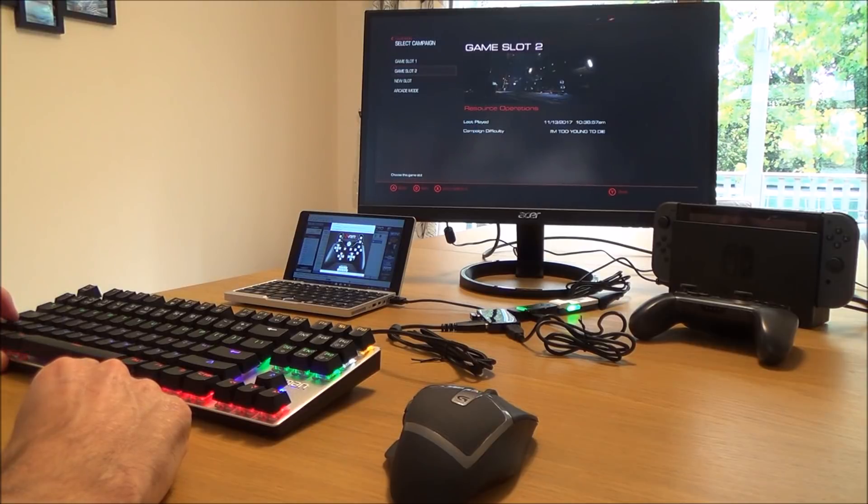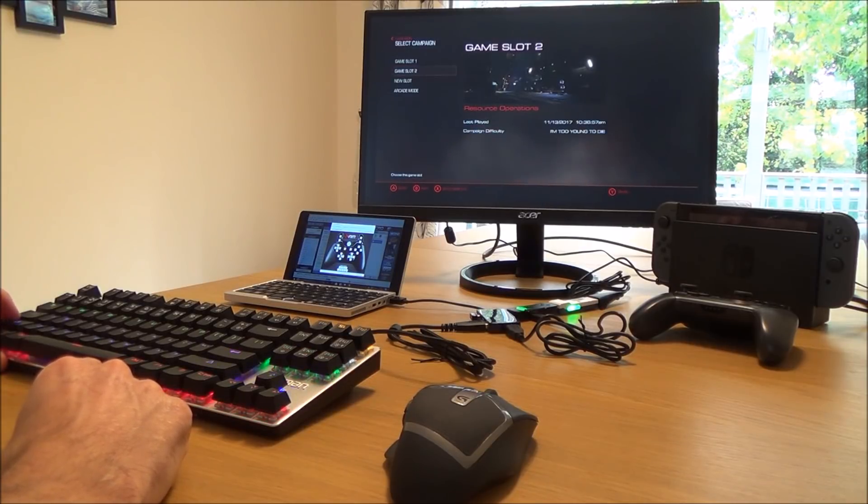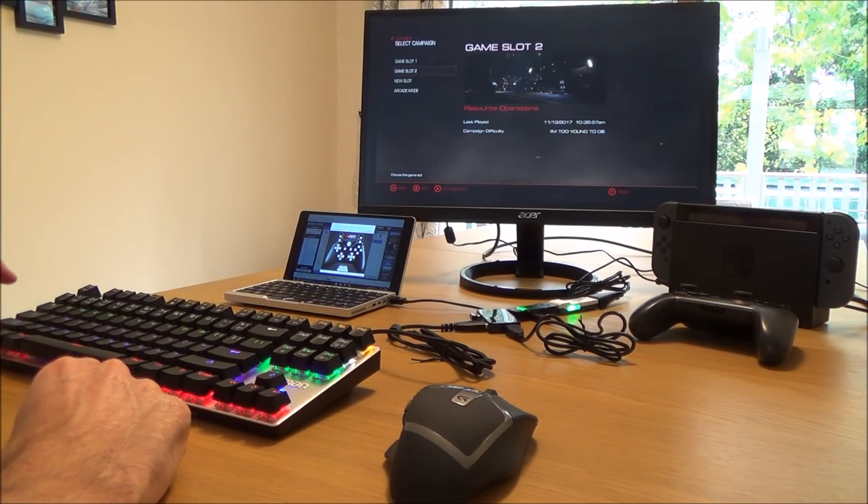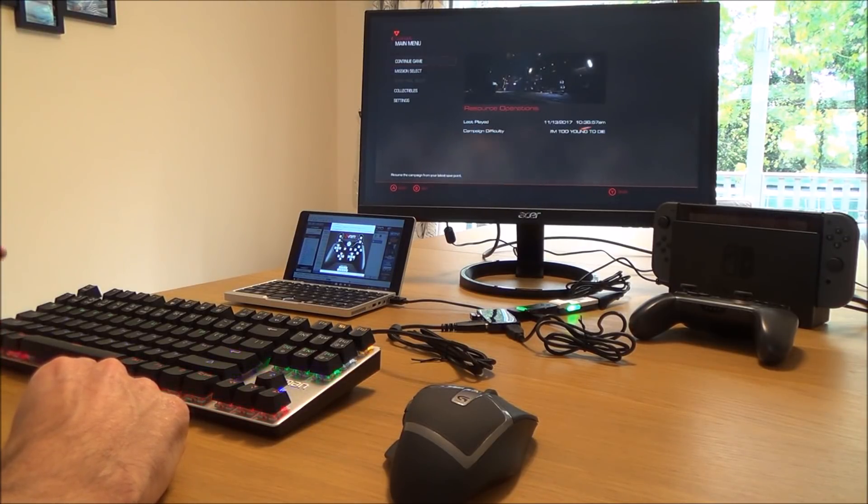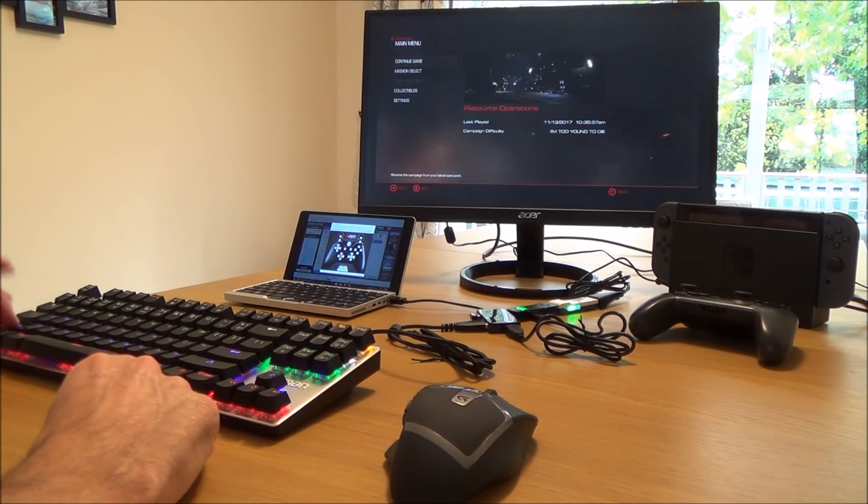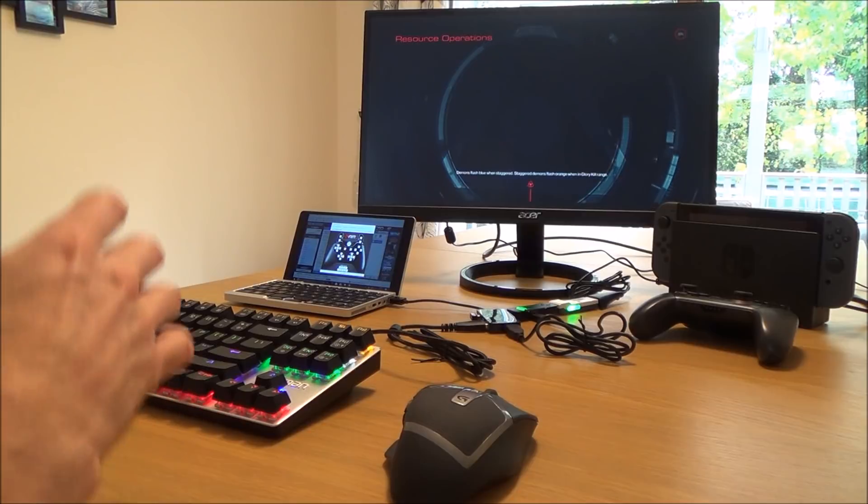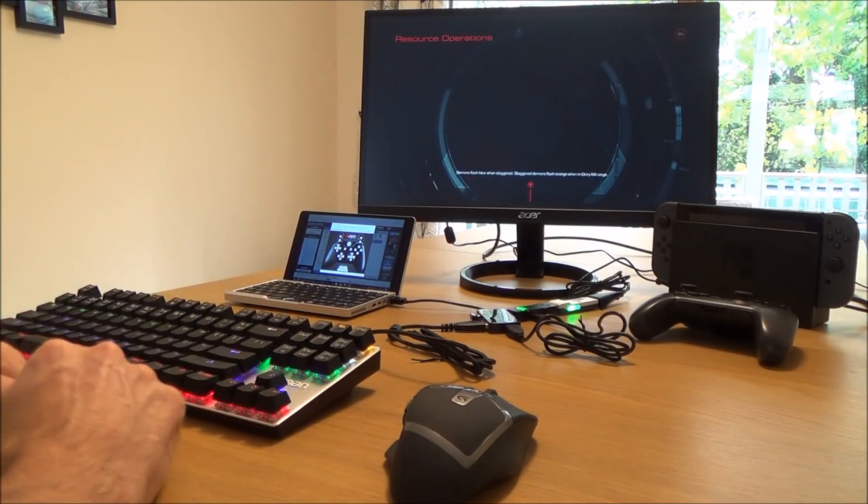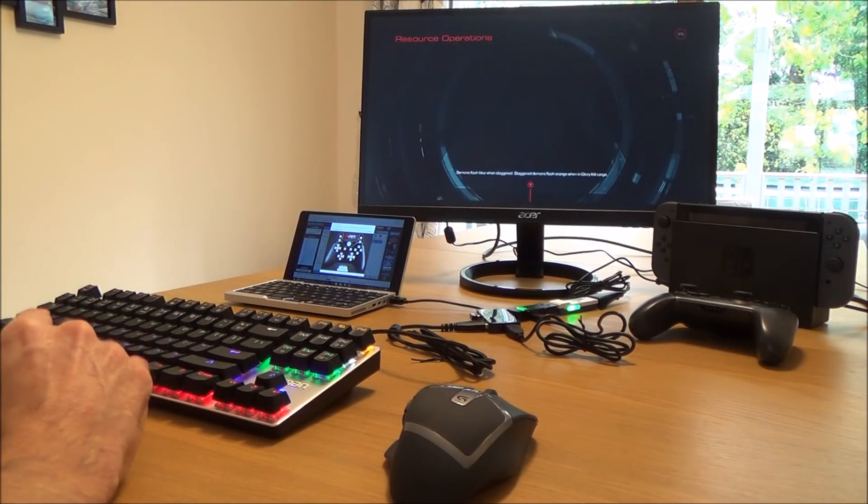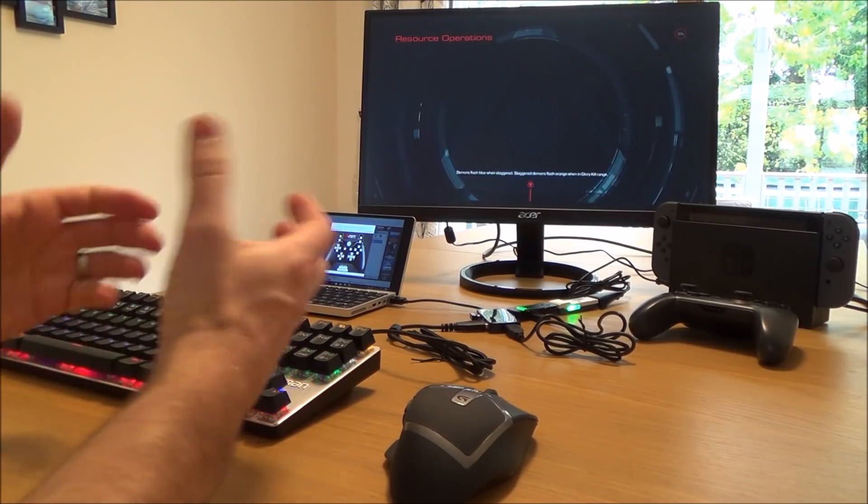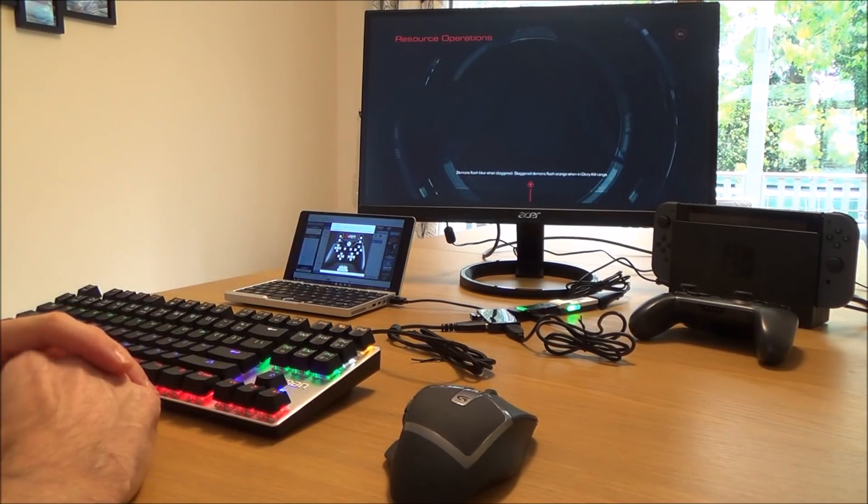Now I've got it set to the easiest settings which is 'I'm too young to die' because I find this game really hard, and also I'm not very good with the keyboard and mouse—I'm still learning because I'm used to a controller.